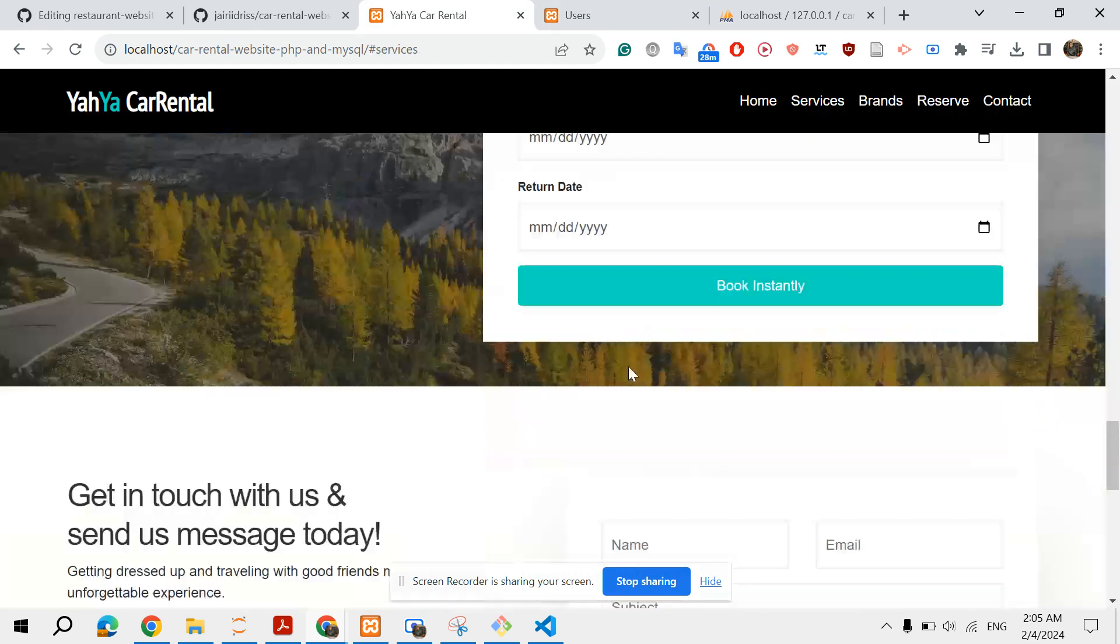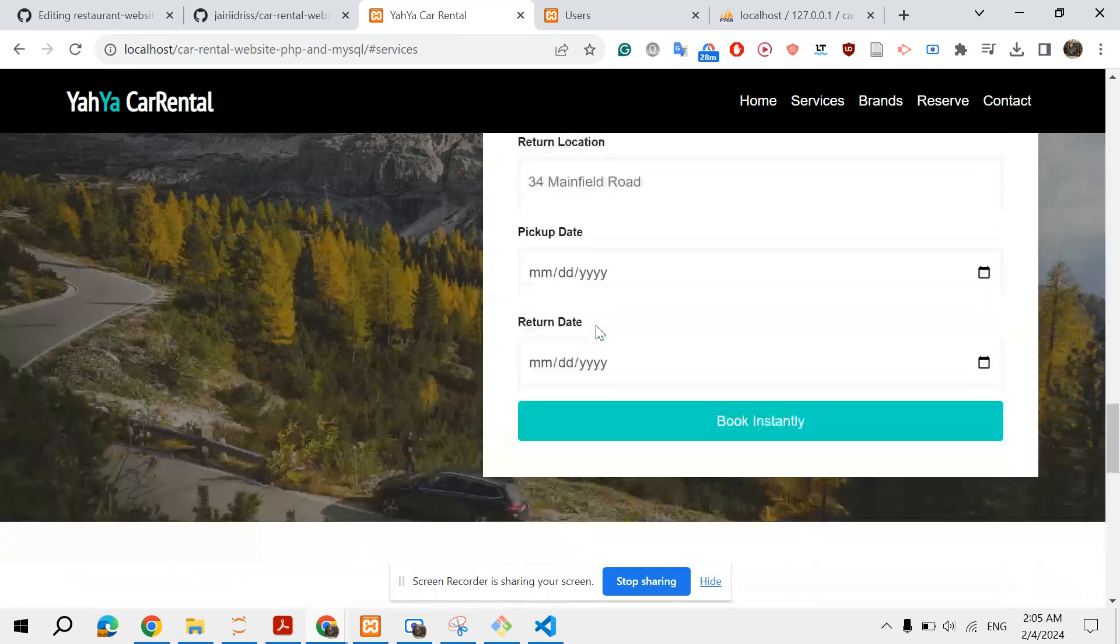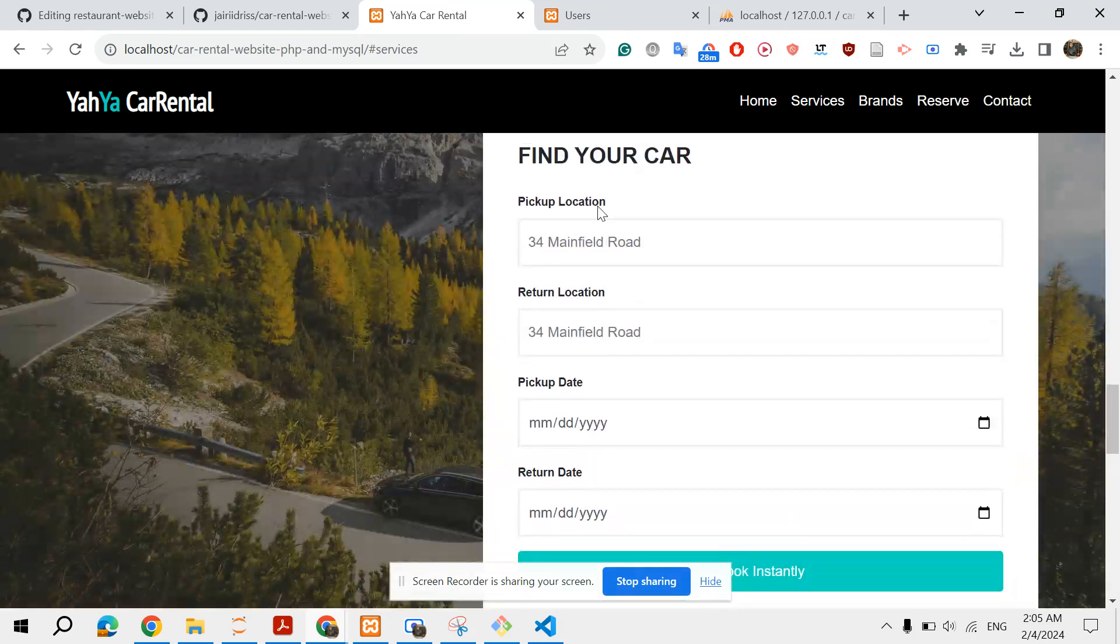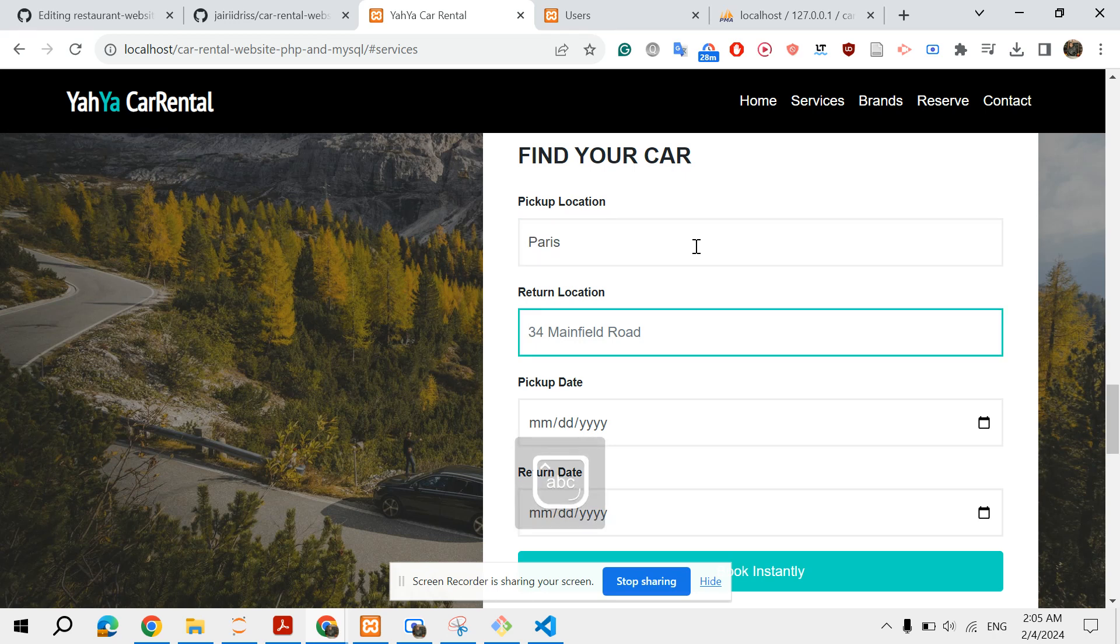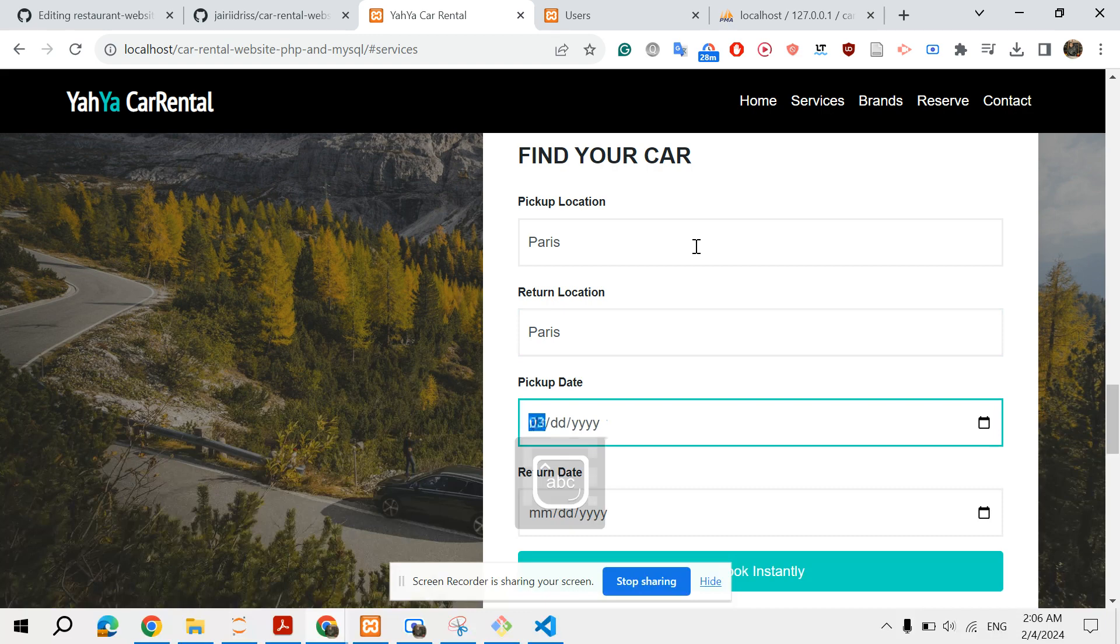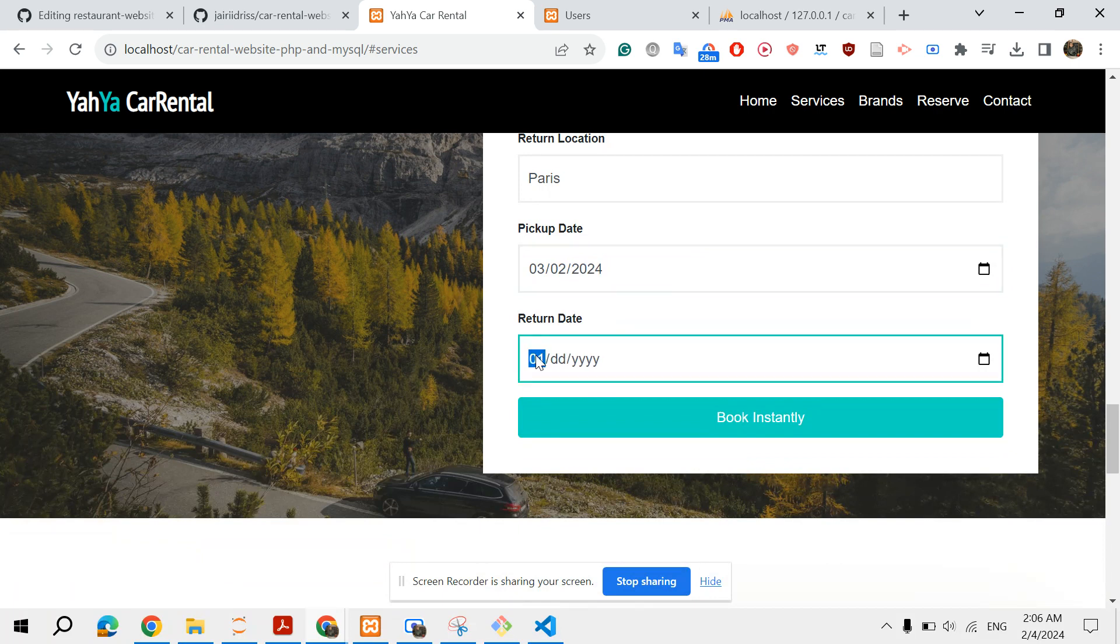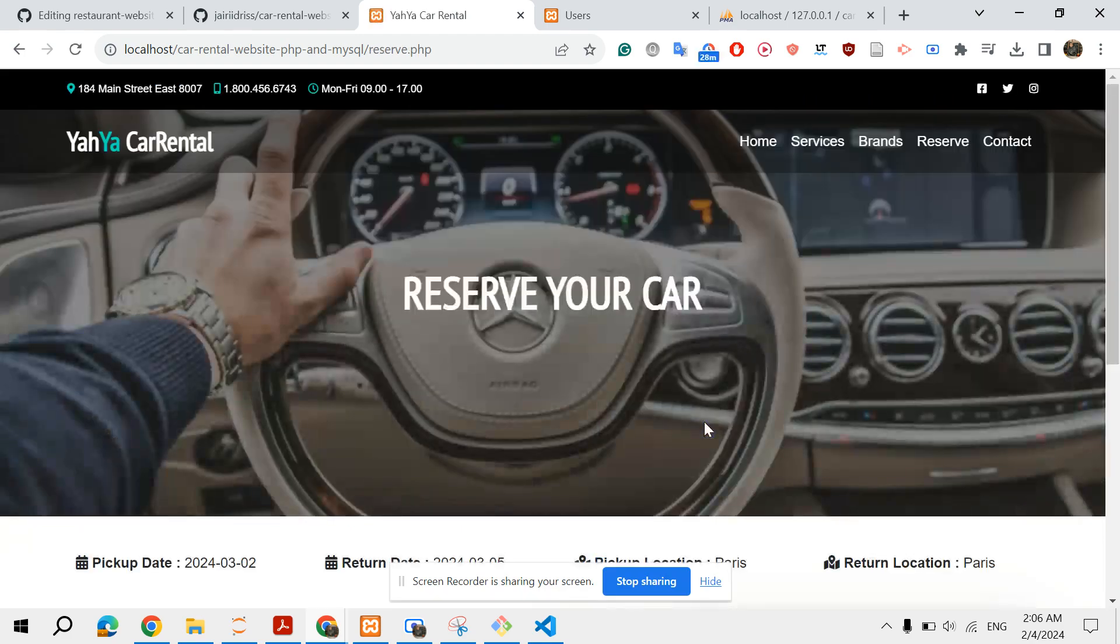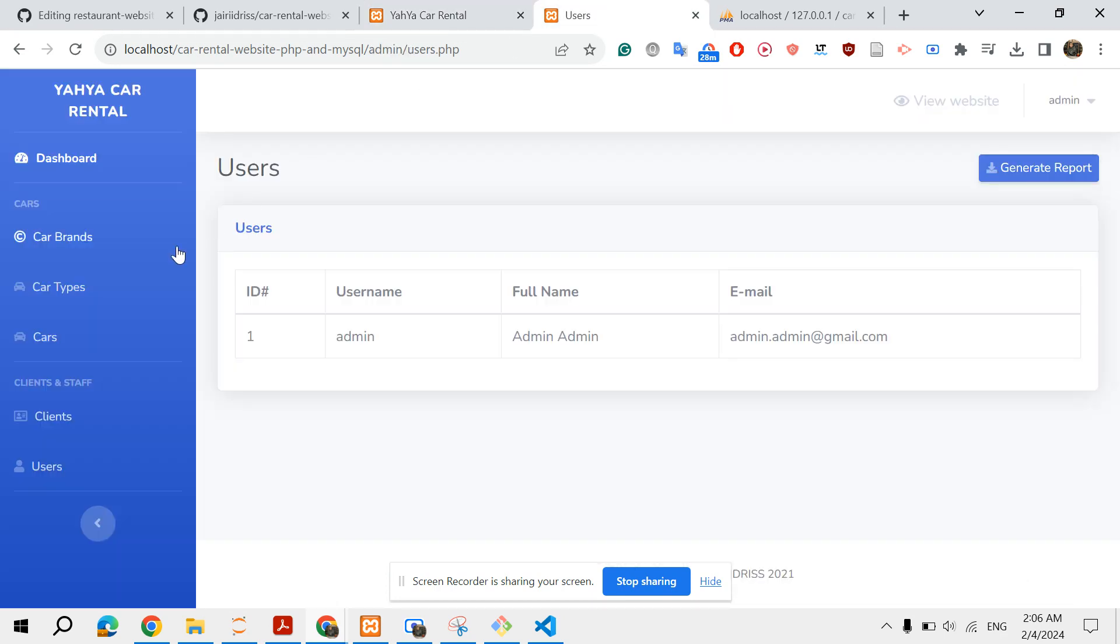So let's check the booking form. Let's say pickup location is Paris, and return location is Paris. And let's say March 7th, 2024. Sorry, 2024 March 5th, 2024.